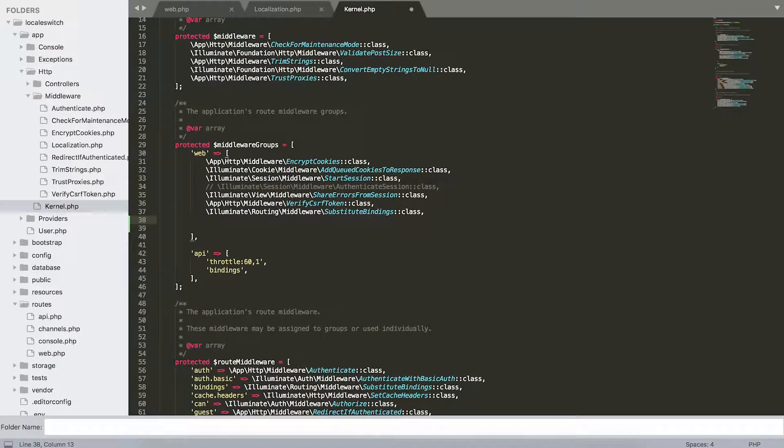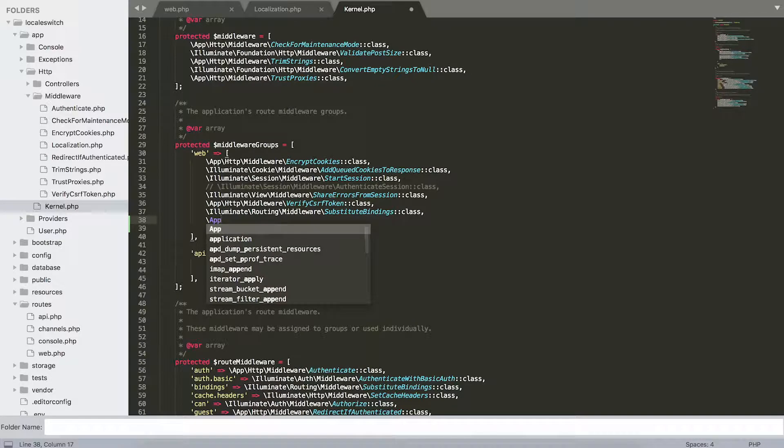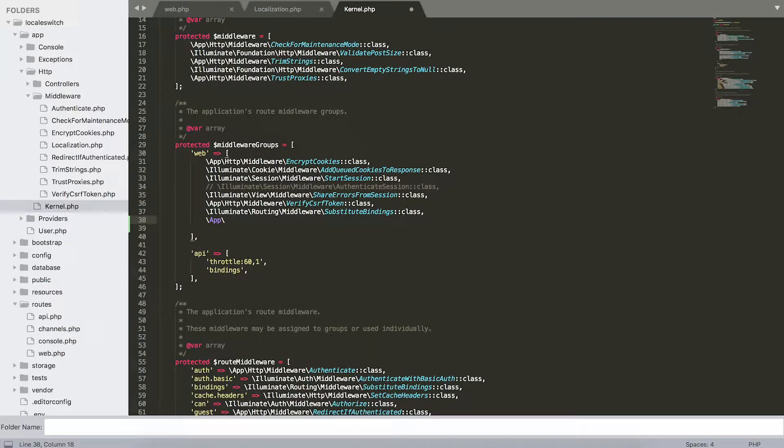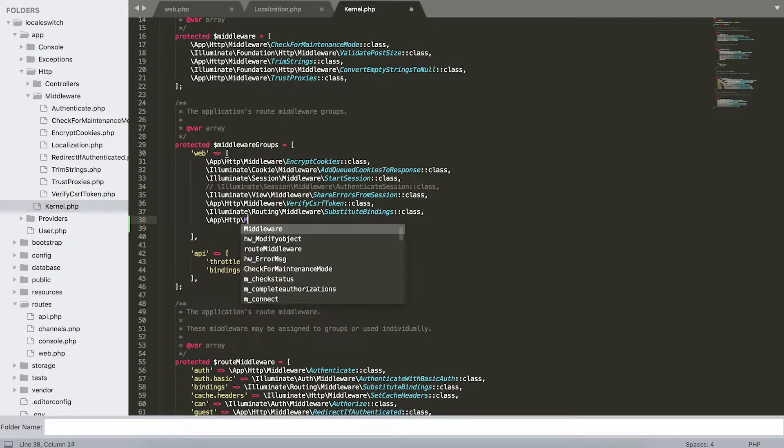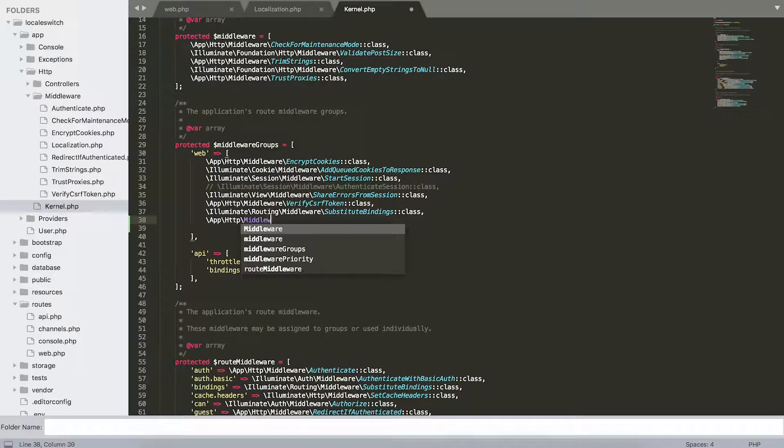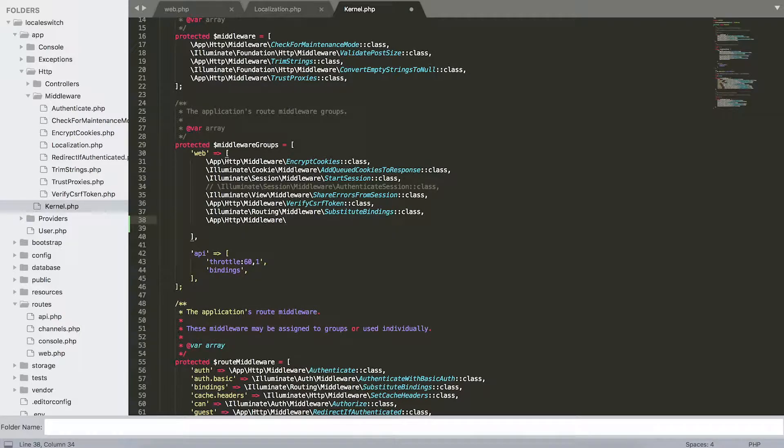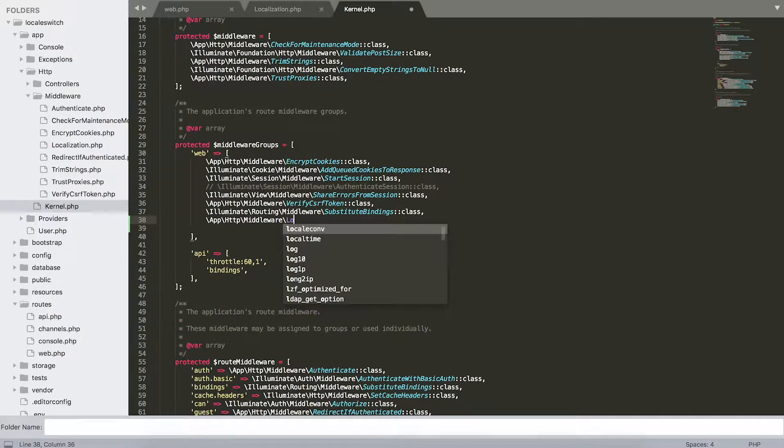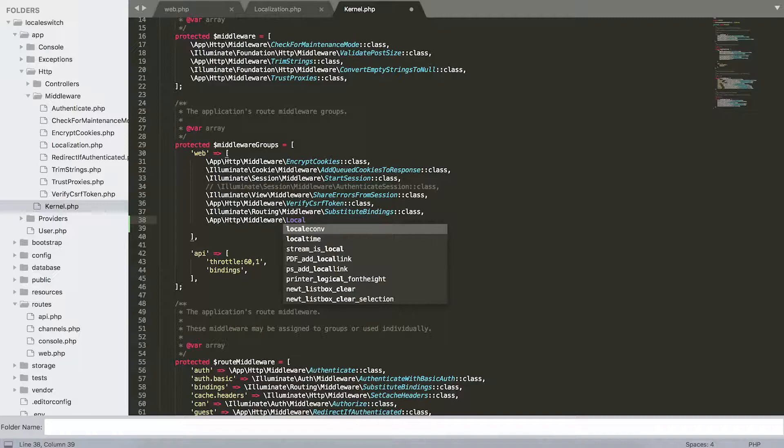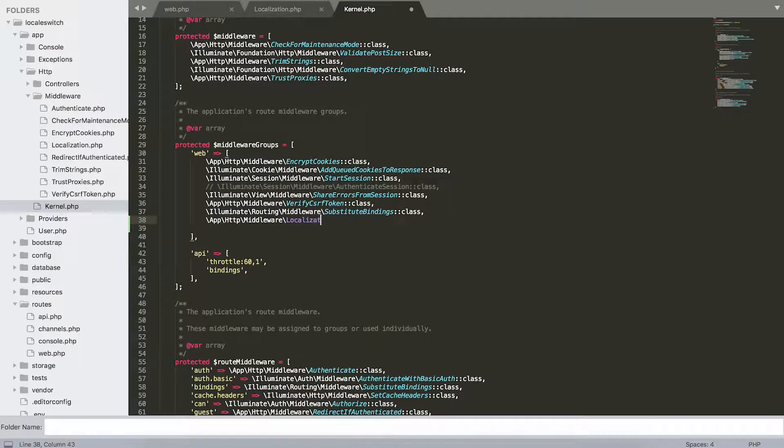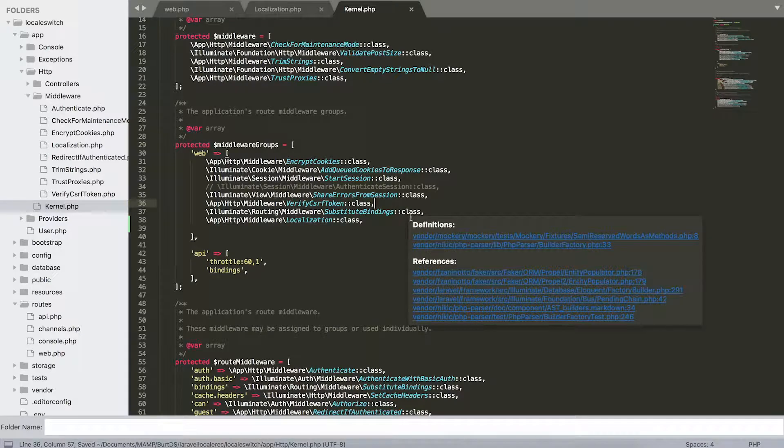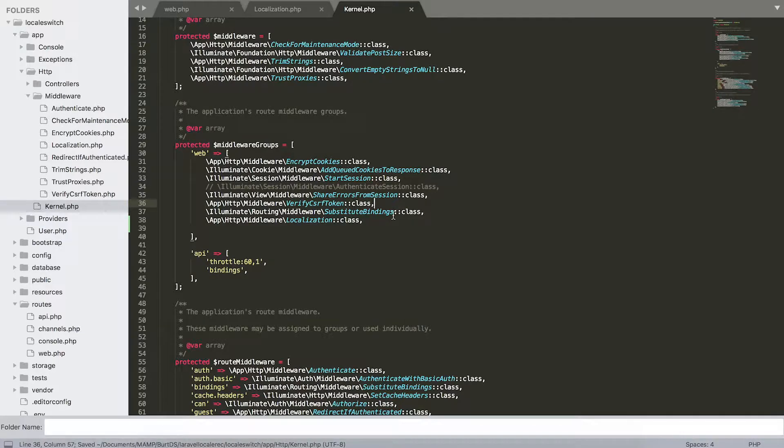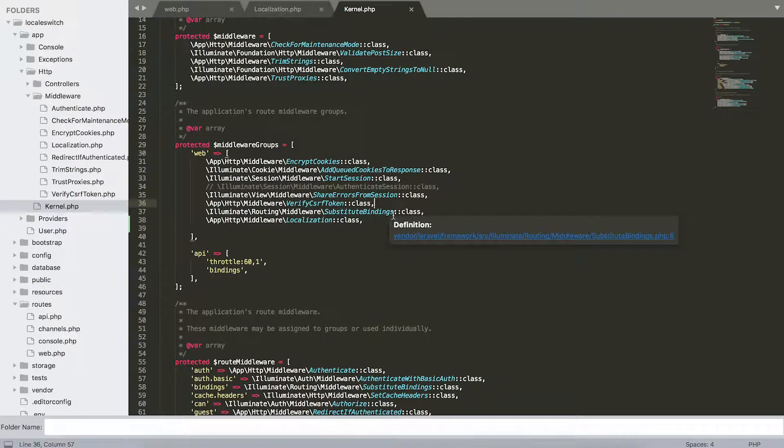So we're actually going to add our own middleware that we've created. So it is app, HTTP, middleware, and then we have our localization middleware that we've created and it's a class. So by adding this, also our localization will be run with every redirect or every page load that we're executing in our project.